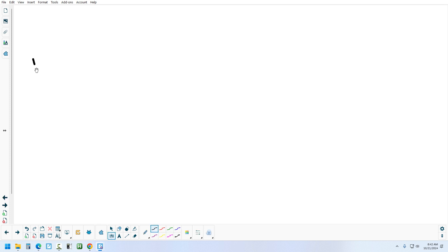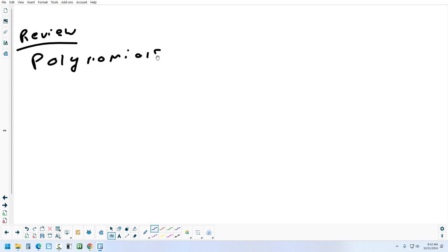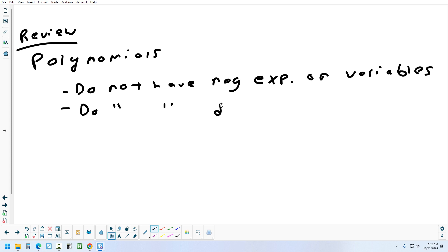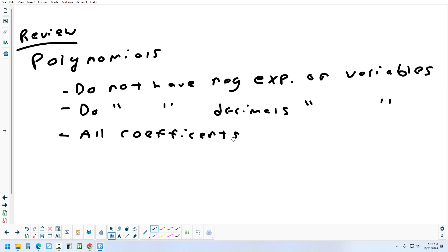So remember, a quick review of polynomials: they do not have negative exponents on variables, and they do not have decimal exponents on variables. No negative exponents, no decimals on variables. And all coefficients — that means all the numbers in front of the variables, not the exponent — are real. Let me show you some examples of things that are polynomials and things that are not.